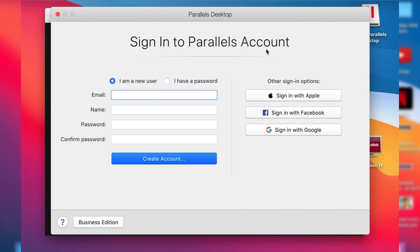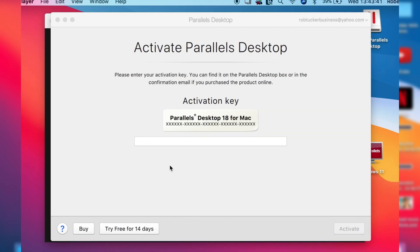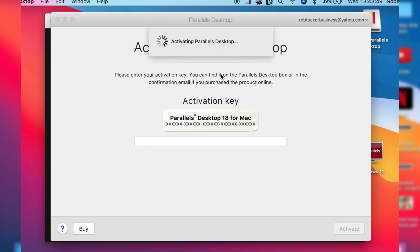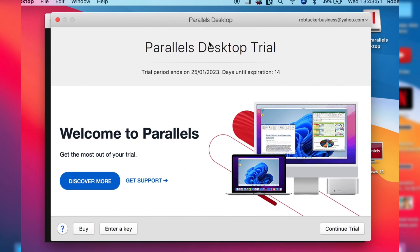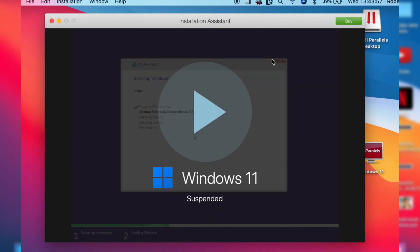During the Windows installation, a screen may appear asking you to sign into your Parallels account. Click 'I am a new user' and enter your details. After registering, you'll be taken to a screen saying 'Activate Parallels Desktop' asking for a key. Come to the bottom left and tap 'Try Free for 14 Days' to activate your free trial. It will then say 'Welcome to Parallels.'